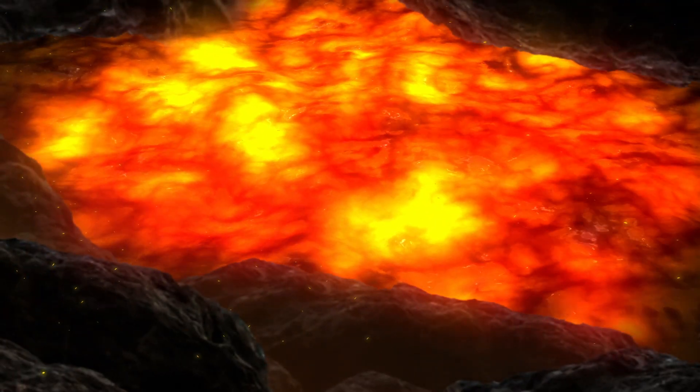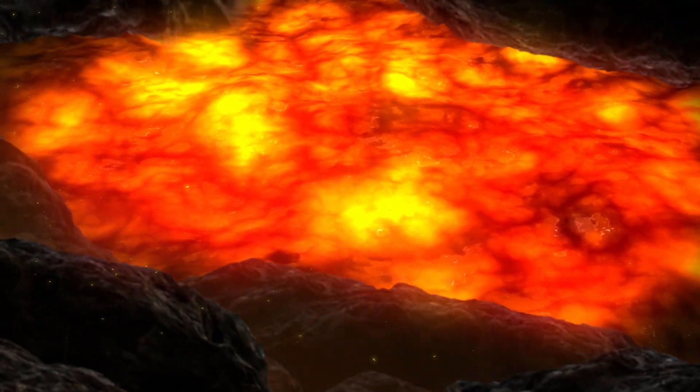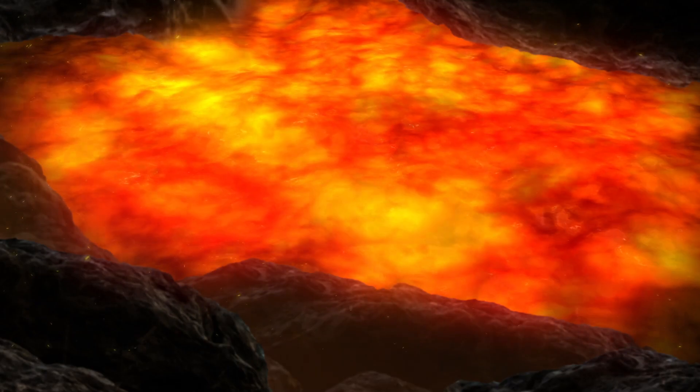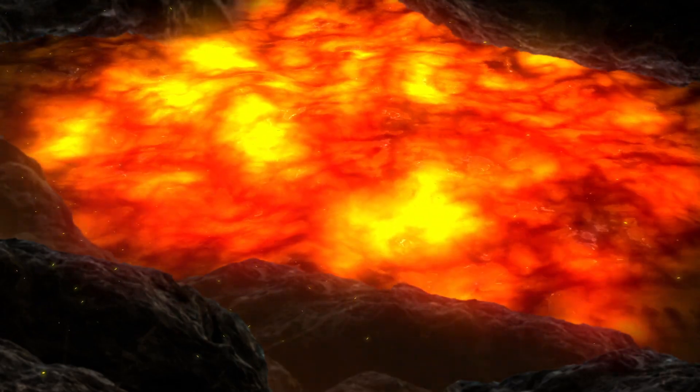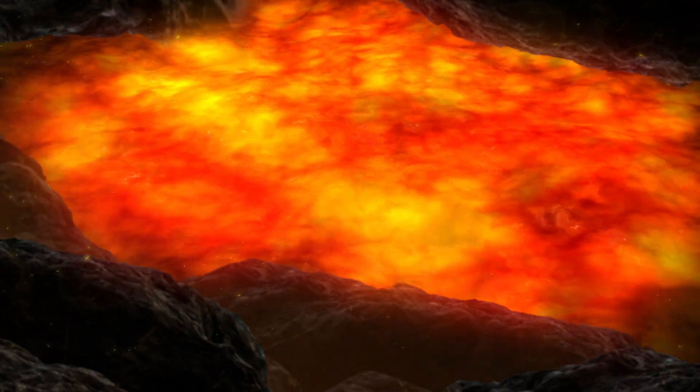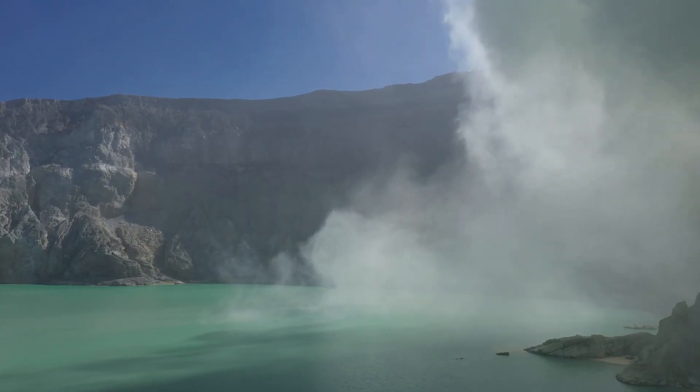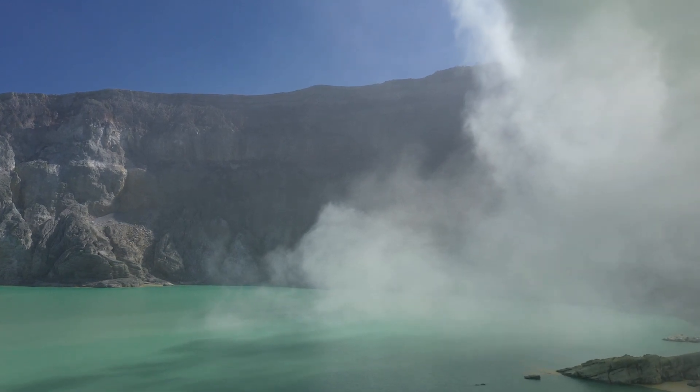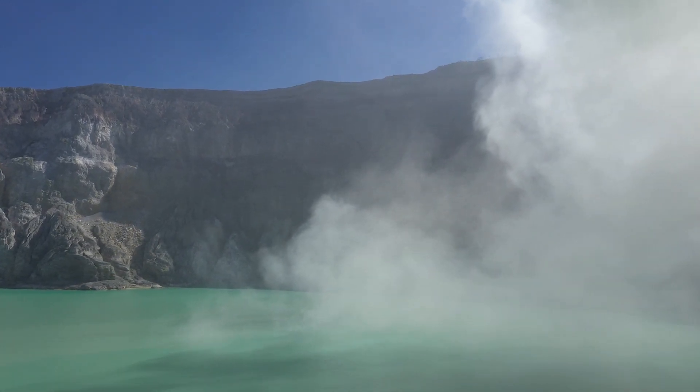Temperatures on the planet are also extremely scorching, reaching about 471 degrees Celsius that could even melt lead. Scientists believe that Venus may have once been a water-covered planet with good living conditions, but it's now quite deadly.